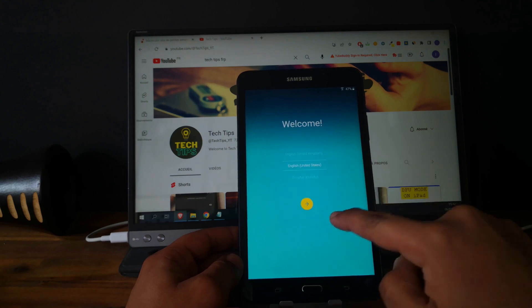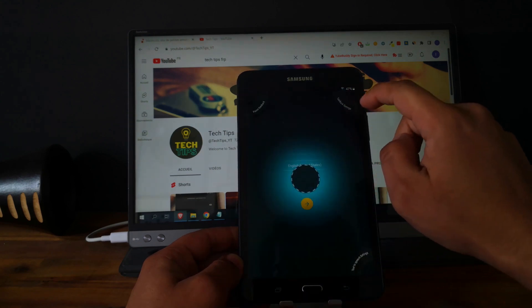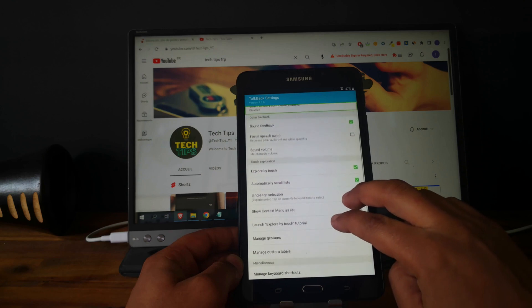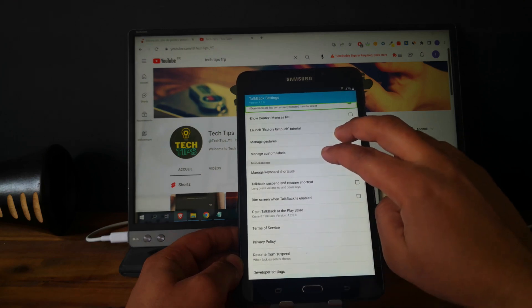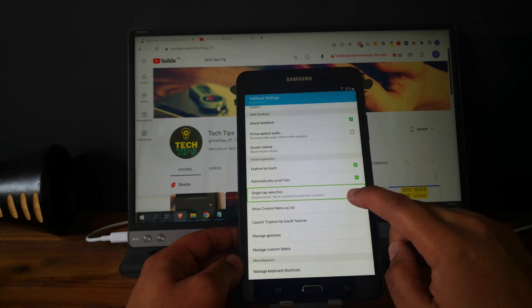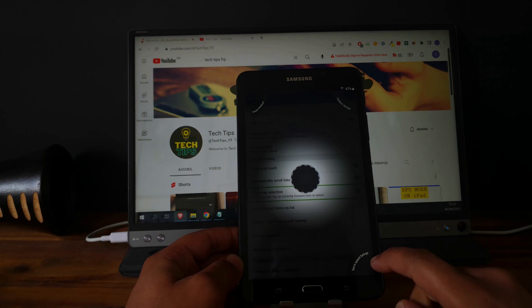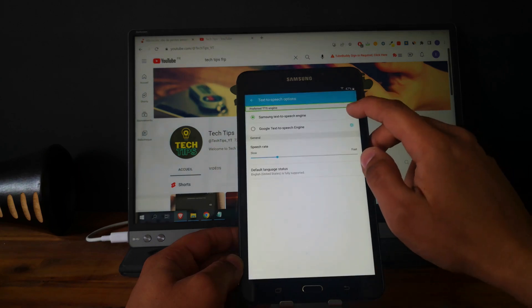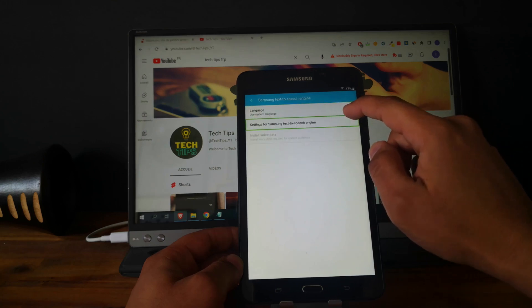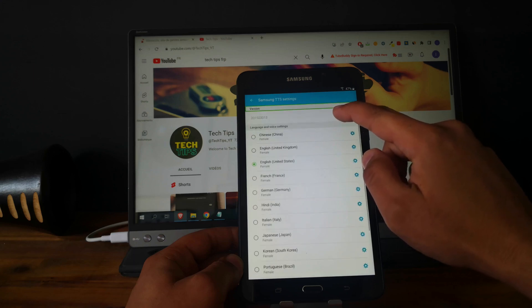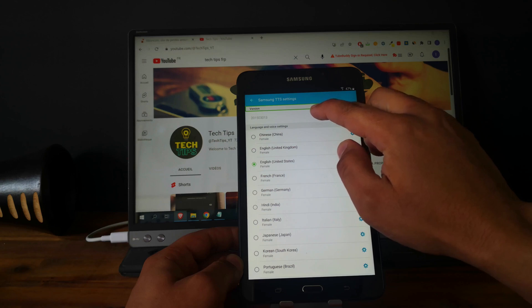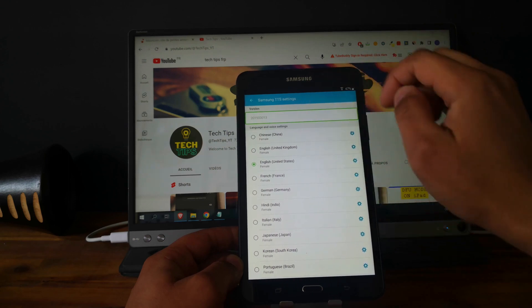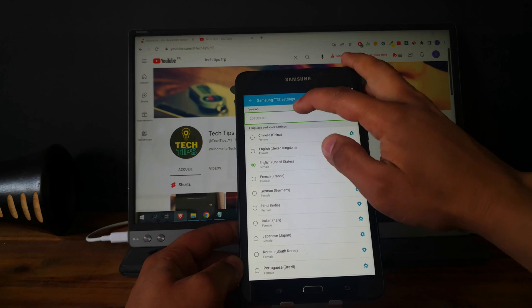Draw L on the screen and go to talkback settings. Be sure that this option is enabled: single tap selection. Draw again L and select text-to-speech settings. Go to settings for Samsung text-to-speech engine. Now click here and click three times again.